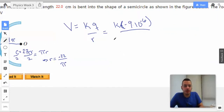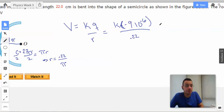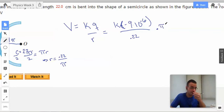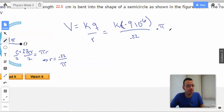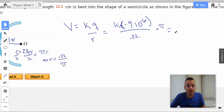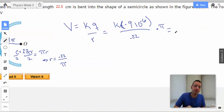So down here I'm going to write R as 0.22 over π. Since we're dividing by a fraction, we're going to multiply by the reciprocal — i.e., put the π on top.